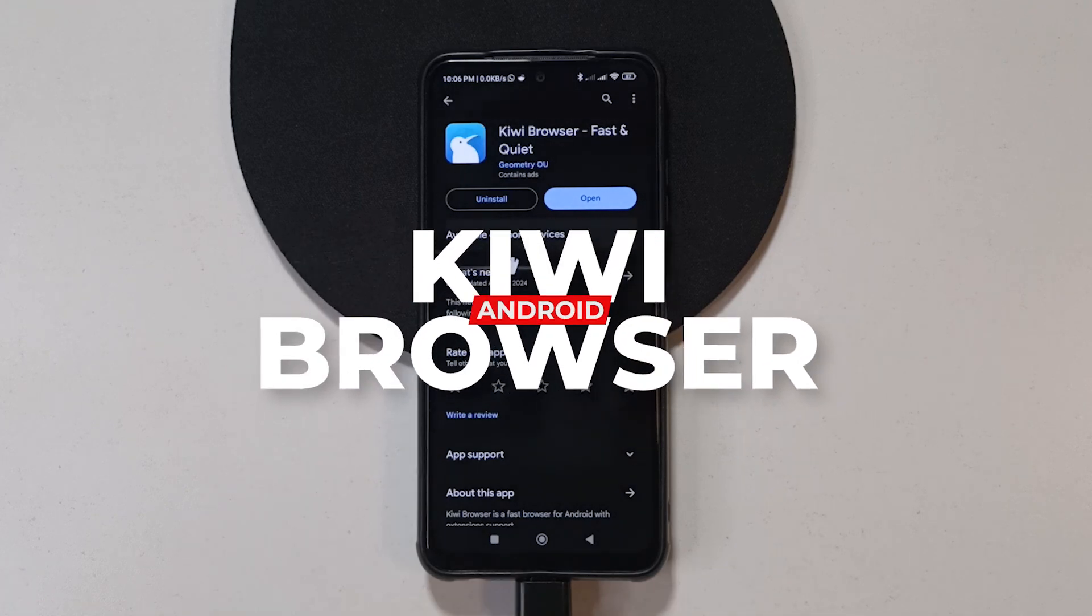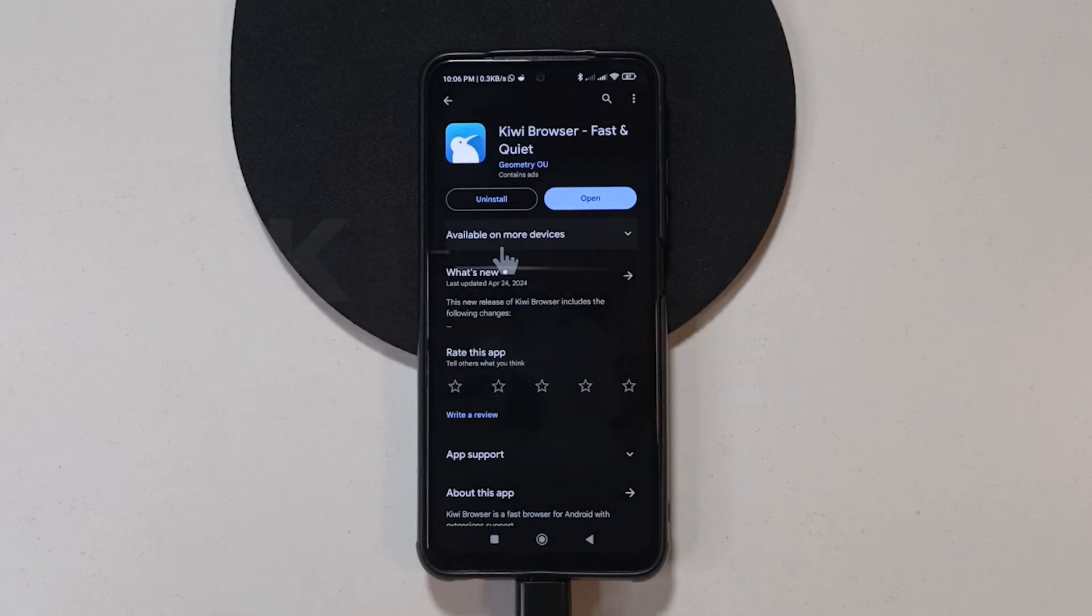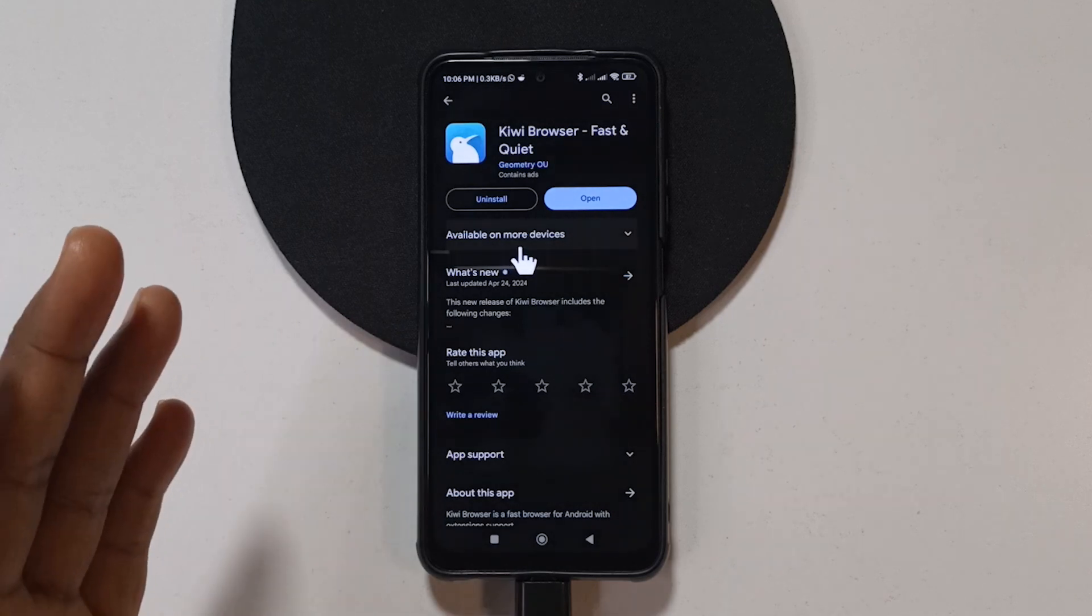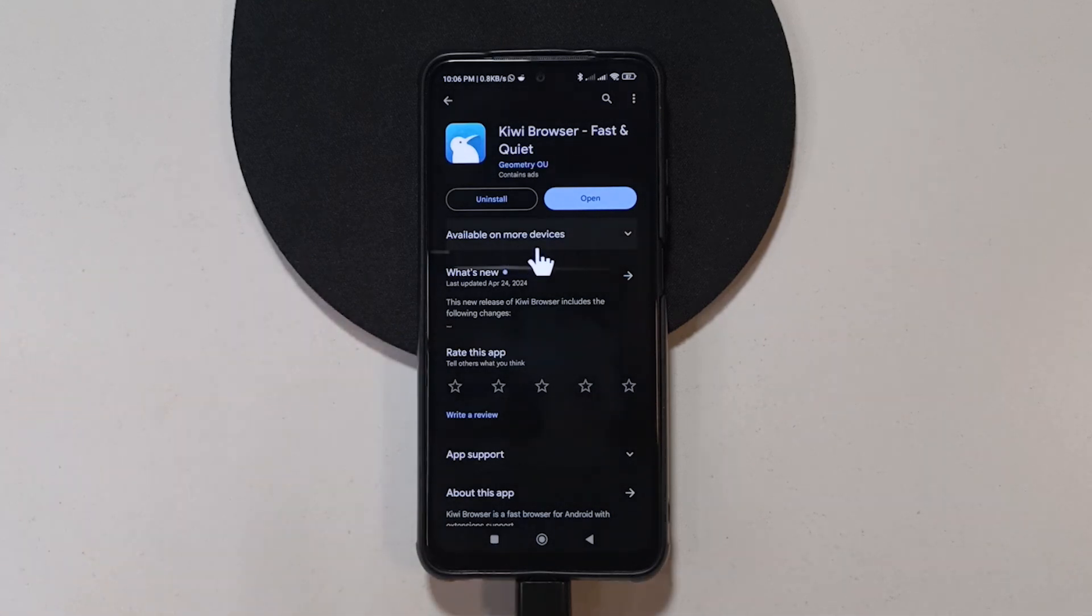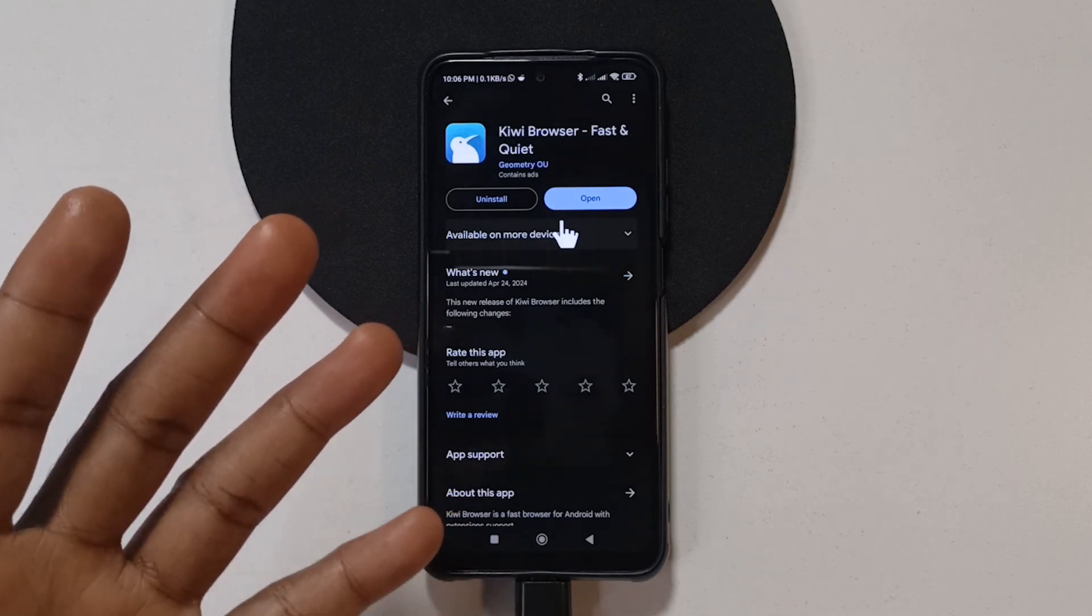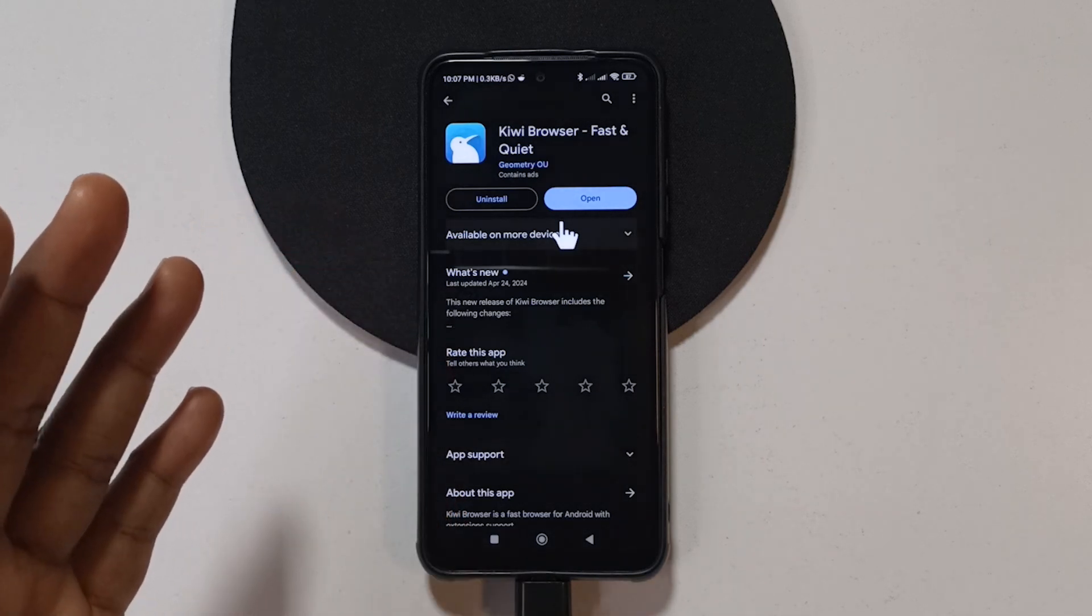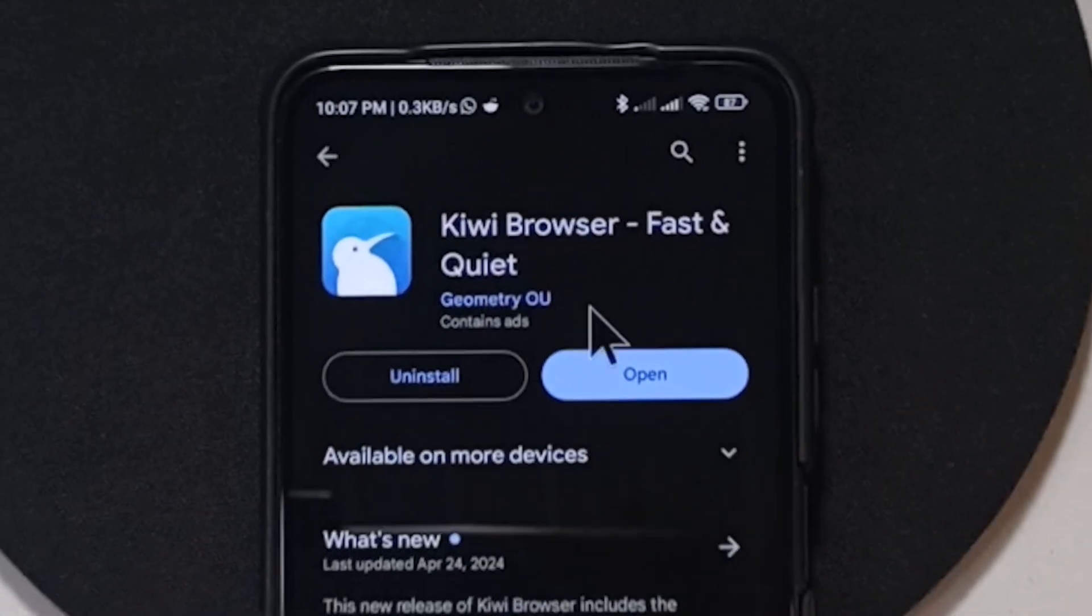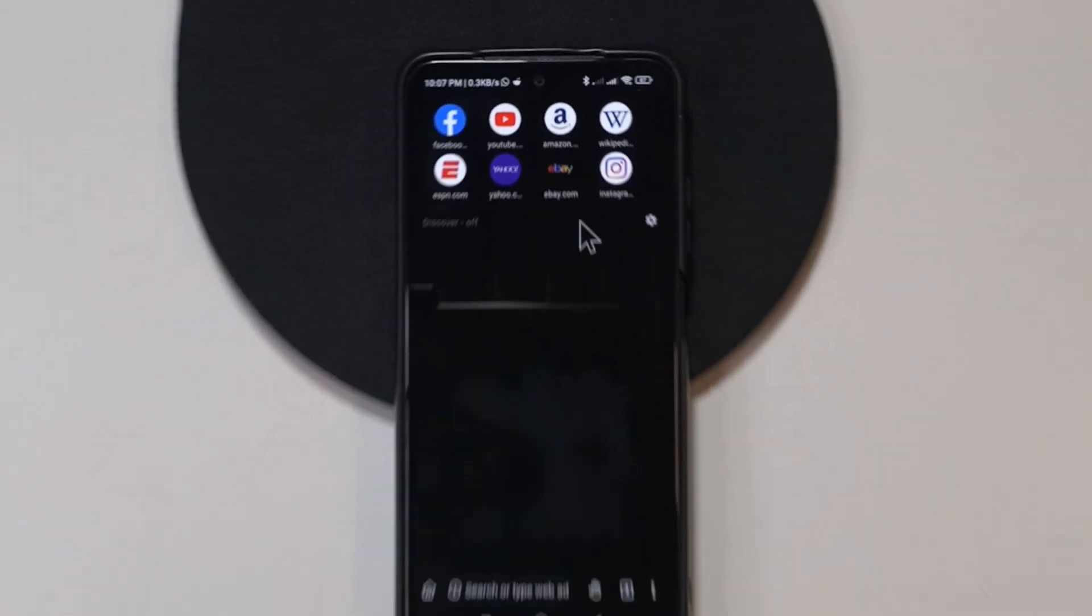This is the Kiwi browser and I'm sure you can tell from the title that this browser supports extensions and I'm going to show you that. But I'm also going to be showing you other features that you can get with this browser so you can know if it is worth switching to or if it is worth your time. I'm going to open the browser. I'll leave a link to it in the description or you can just head over to the play store and search for Kiwi browser and install it.